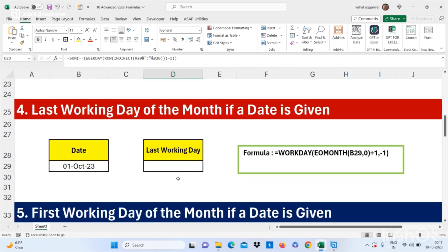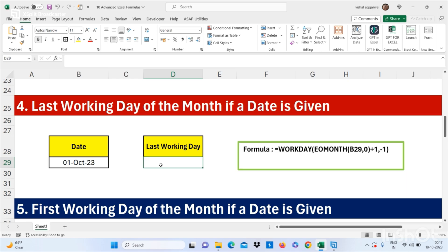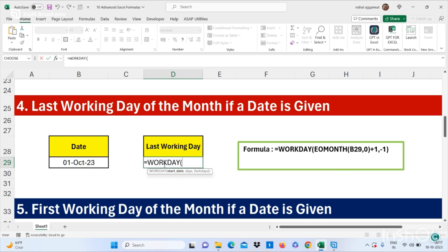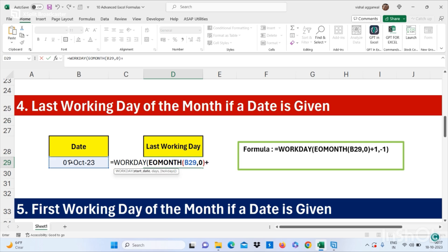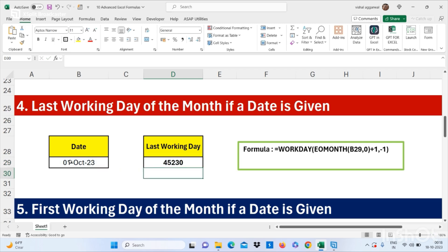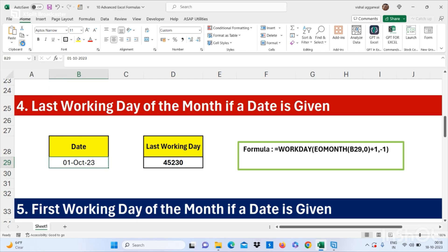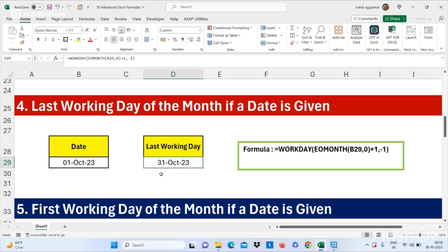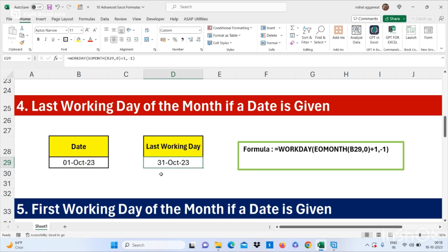Let's move to our next formula: how to find out the last working day of the month when a date is given. We can use the formula =WORKDAY(EOMONTH(date, 0) + 1, -1). Press Enter, then copy the format using Format Painter and paste it. This is how you can find out the last working day when a date is given.